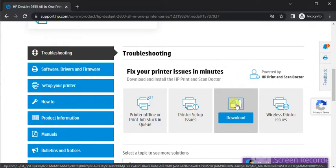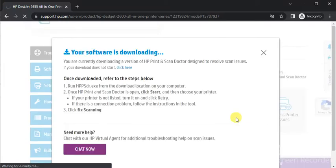So you need to click here on download because it is going to fix by downloading a driver. So I have to click here.